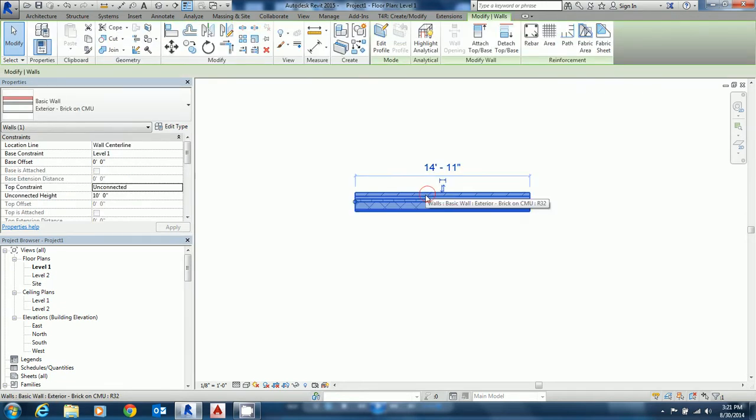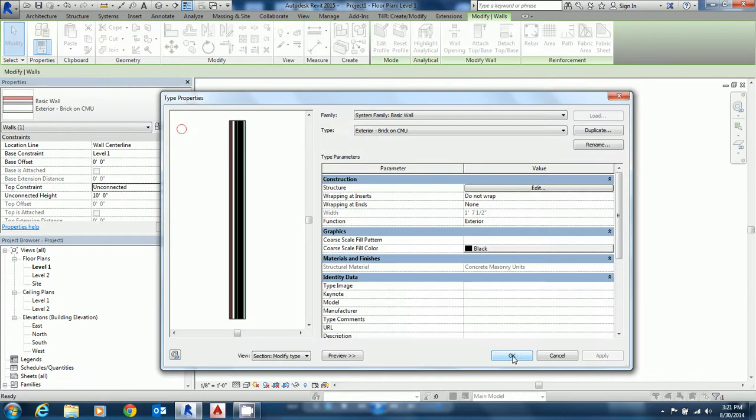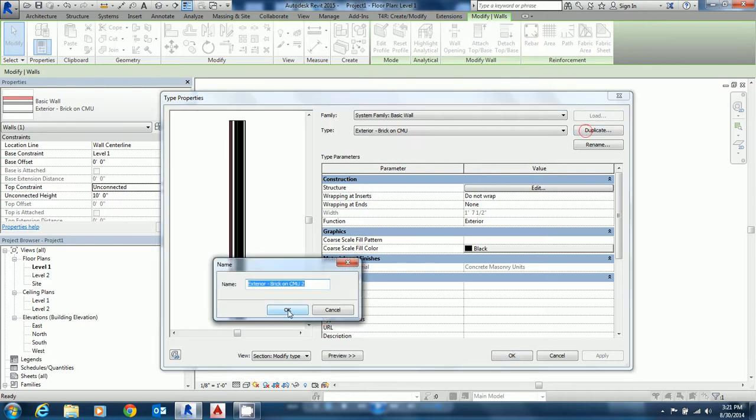Now what we're going to do is modify this wall, so I'm saying edit type. We're going to duplicate. We're going to call it brick on concrete with brick shelf.